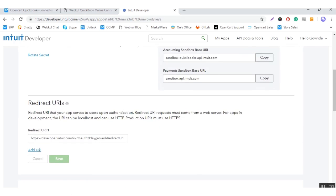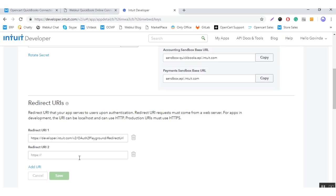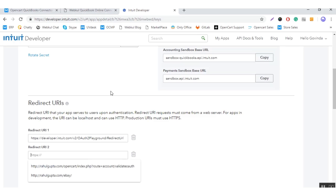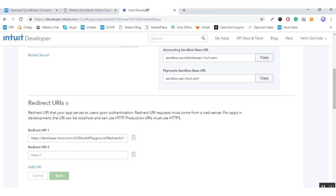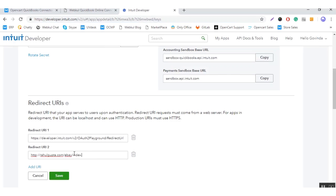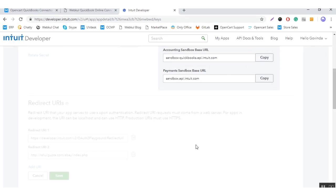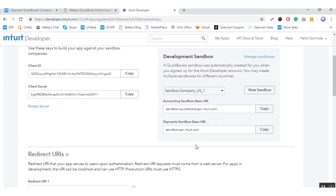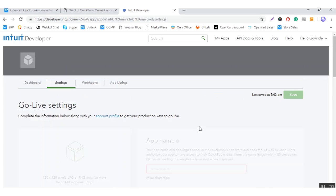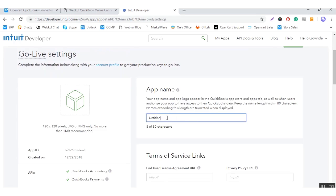After that, you need to add a redirect URL here. Just click on save. You can also change the name of the app from here, under the settings page, where you can choose the name of the app.